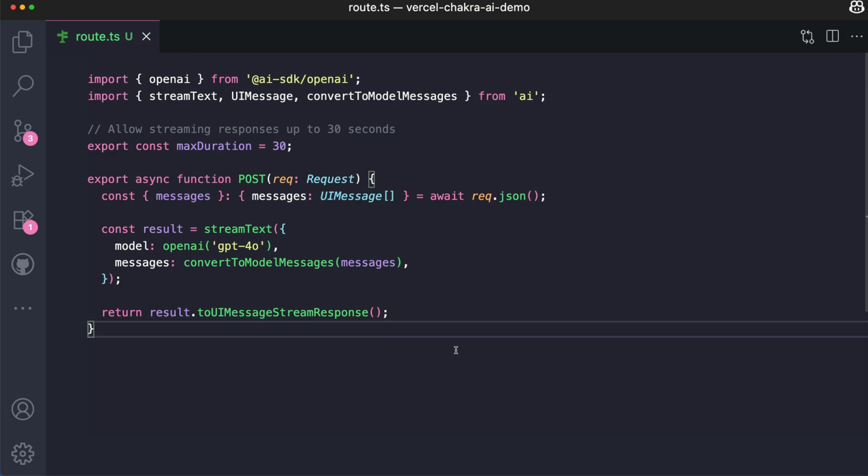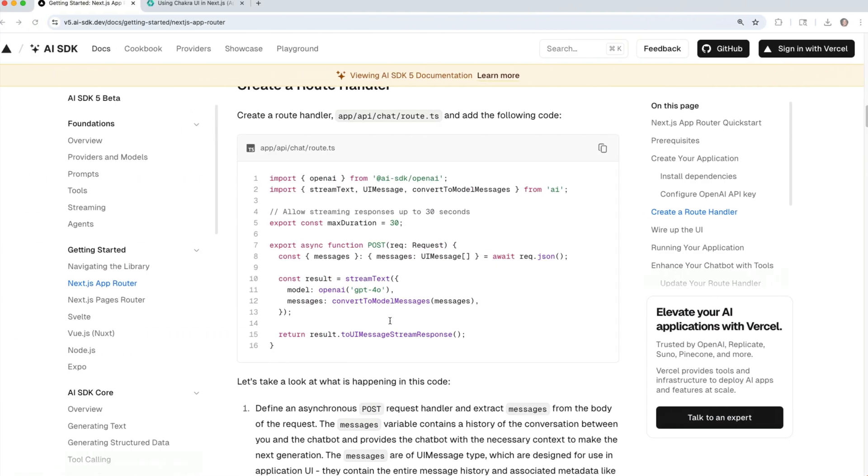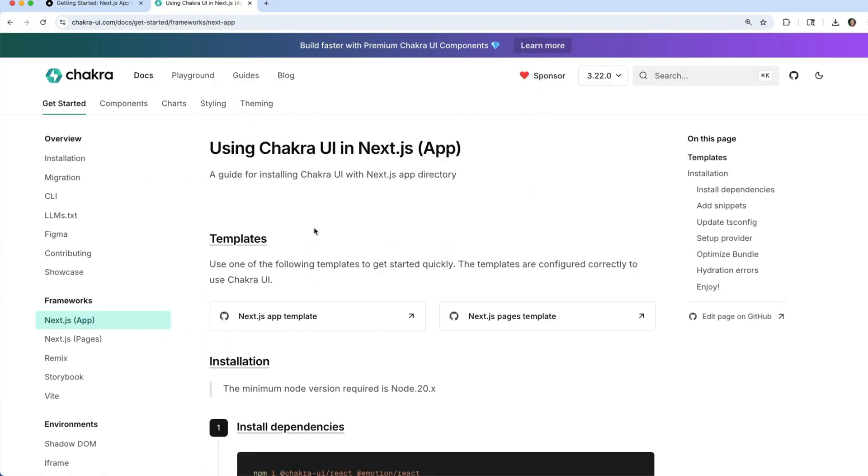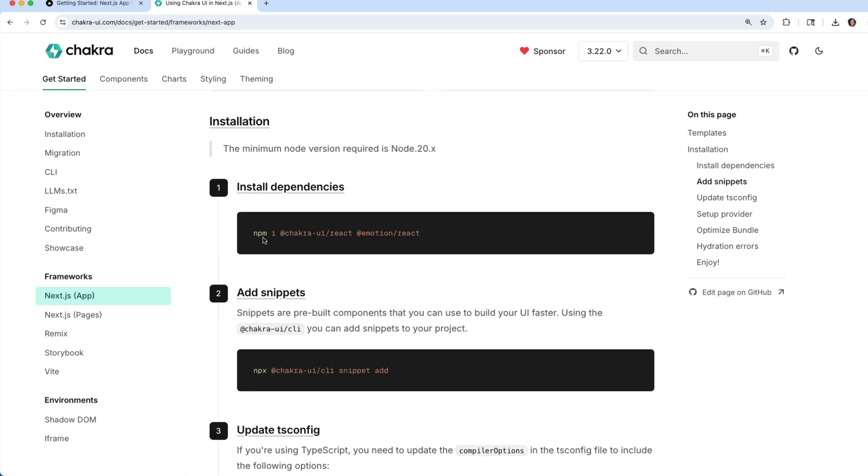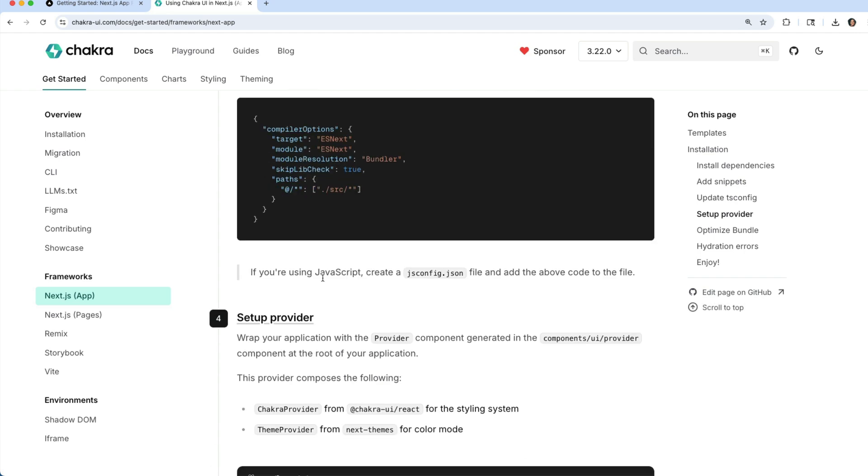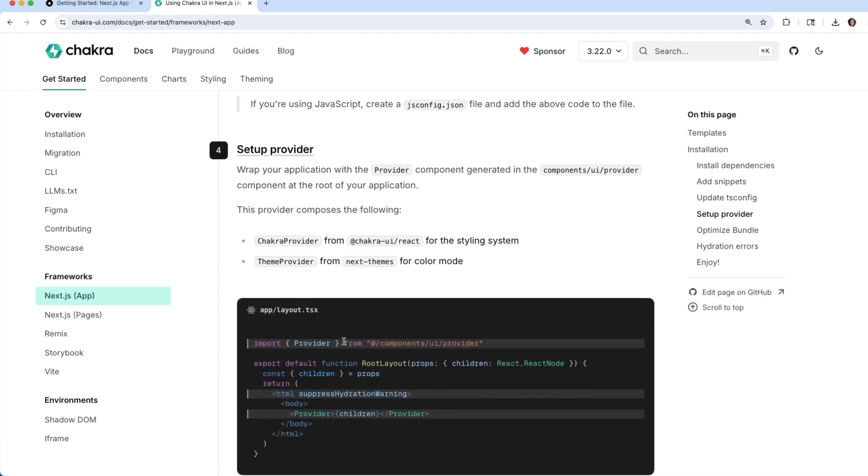For the frontend, we'll be using Chakra UI to create a simple chatbot. To install Chakra UI into your Next.js application, go over to the Chakra UI documentation. We have documentation for the Next.js app directory and the pages directory. So I've gone ahead to install my dependencies, my snippets, update my TS config. So let's set up the provider.